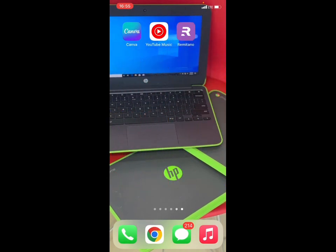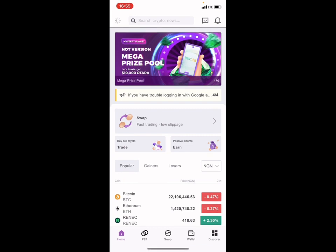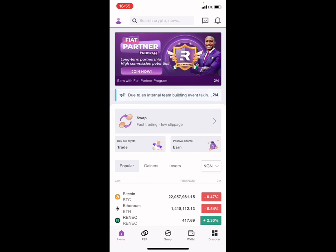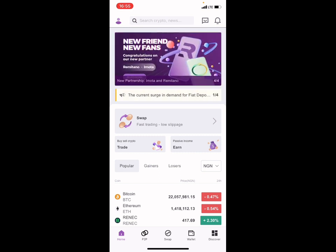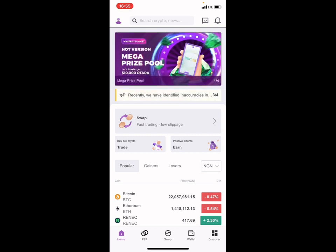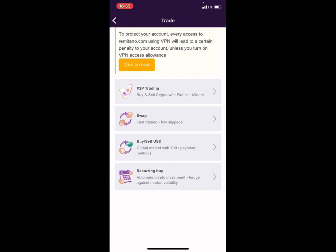We are already logged in on Remitano. If you don't have an account on Remitano, follow the link below this video to register. It also helps me get a referral bonus of $5, which is a way to support me. Once you've registered, click on 'Buy/Sell Crypto.'